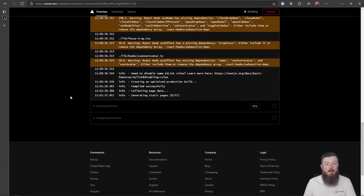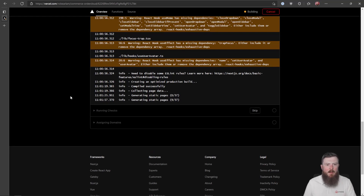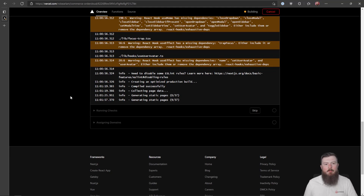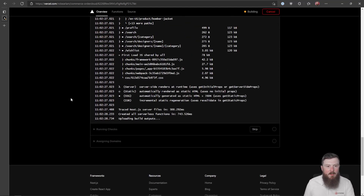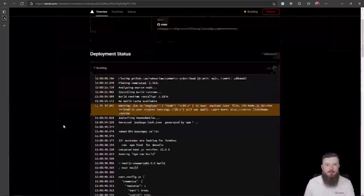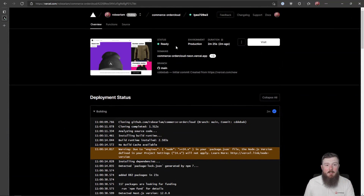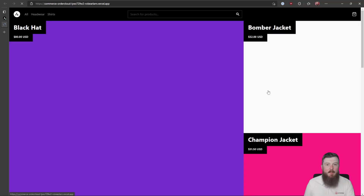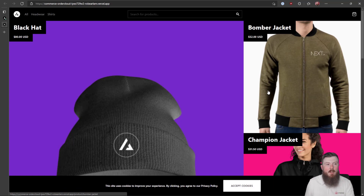Now those environment variables have been populated, it's going to make calls over to OrderCloud to get real data from that back-end e-commerce system. If we expand the building tab we can see what's being processed — it's already starting to build out those static pages, 37 in total. It gives you a running output showing how many have been completed. Here we go — it's built all the static pages now, and scrolling back up we can see the Ready status showing with our OrderCloud Commerce domain generated.